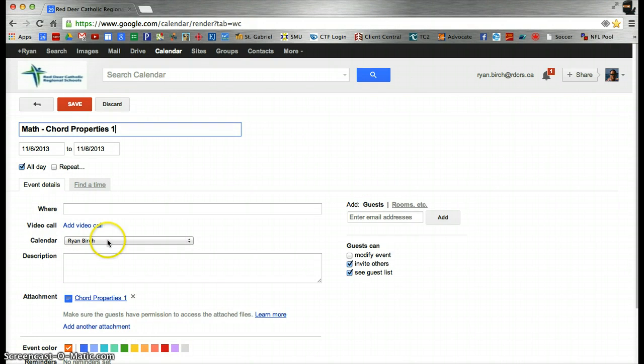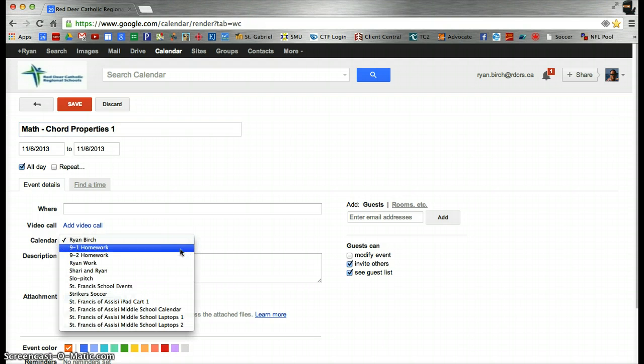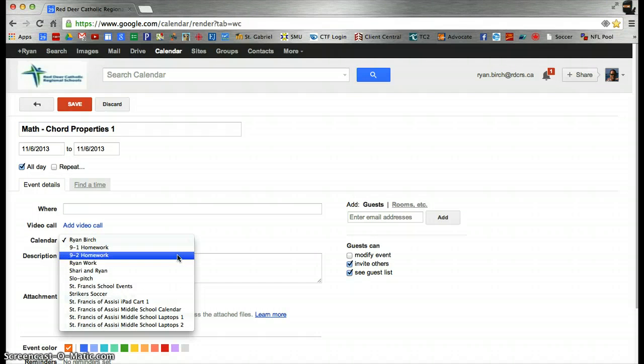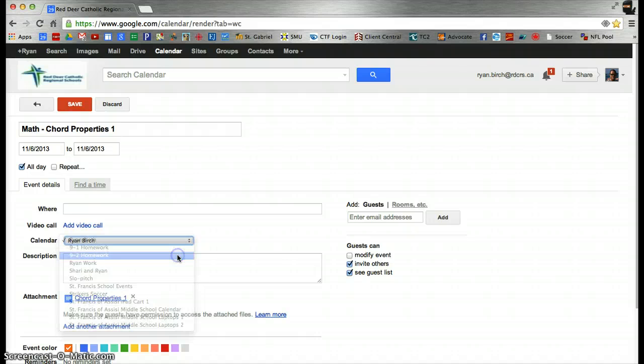Then, in the calendar drop-down box, choose the calendar you wish to copy that event to, in this case, my 9-2 homework calendar.